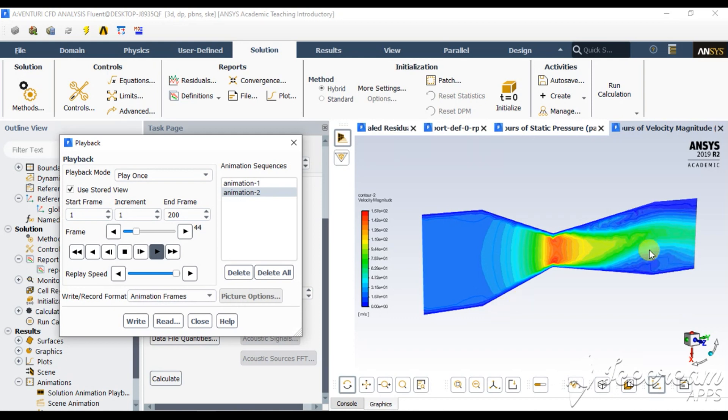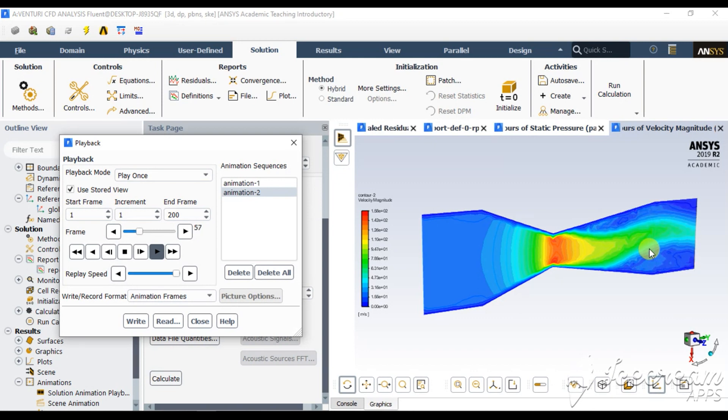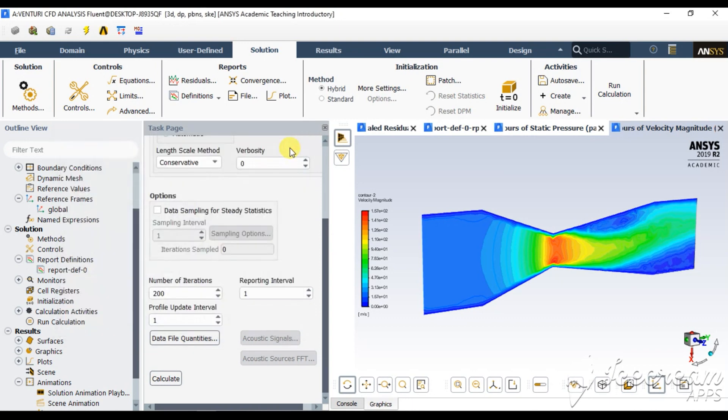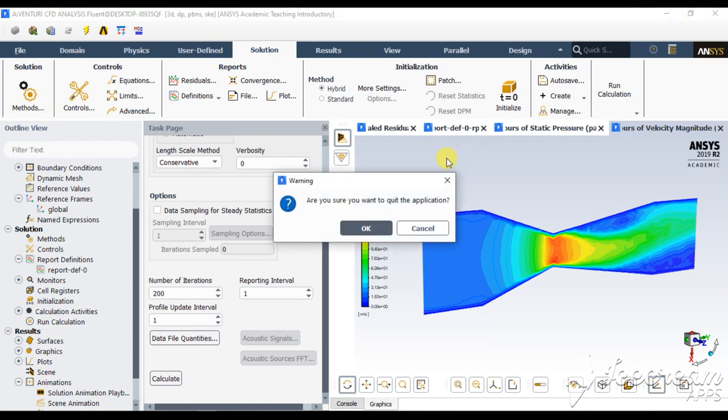But for the demonstration purpose, I am saving computational time. Close this guy. You are getting velocity. After that, close this whole thing.